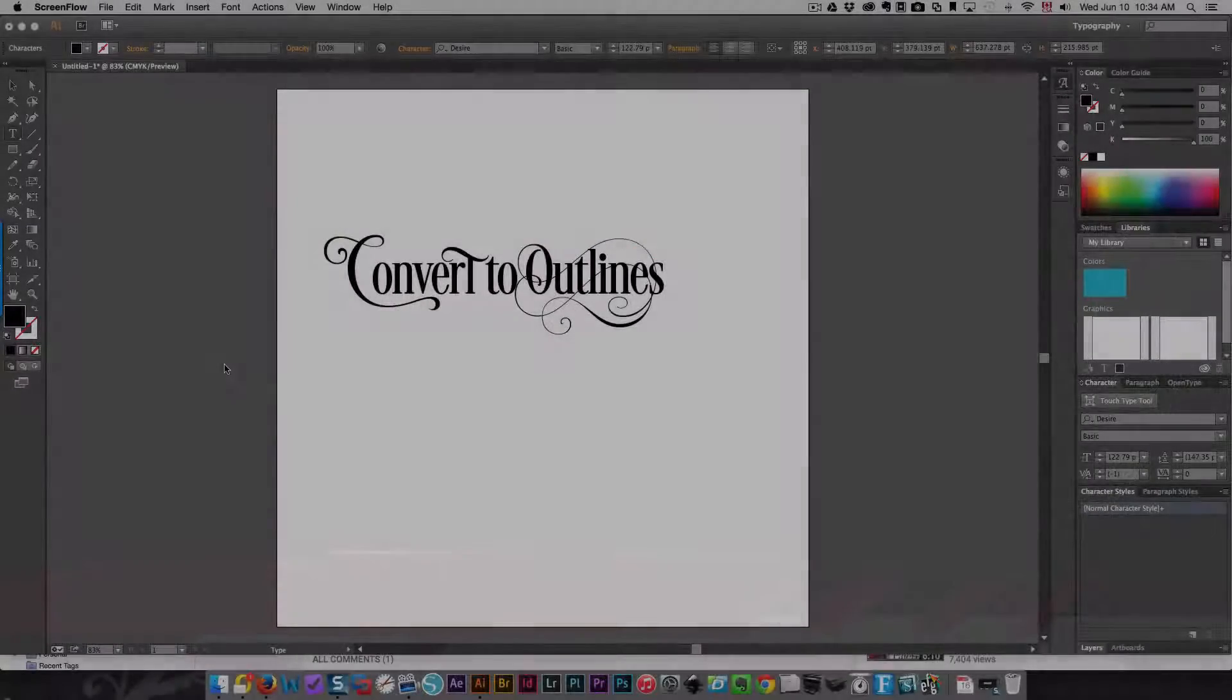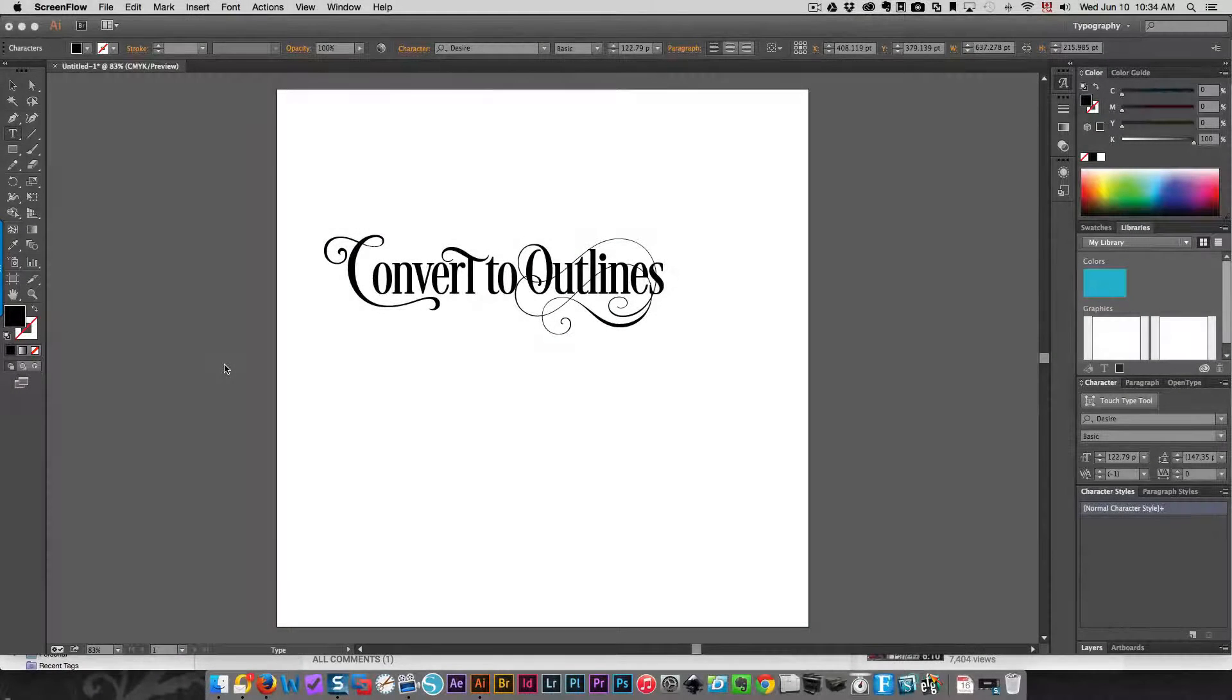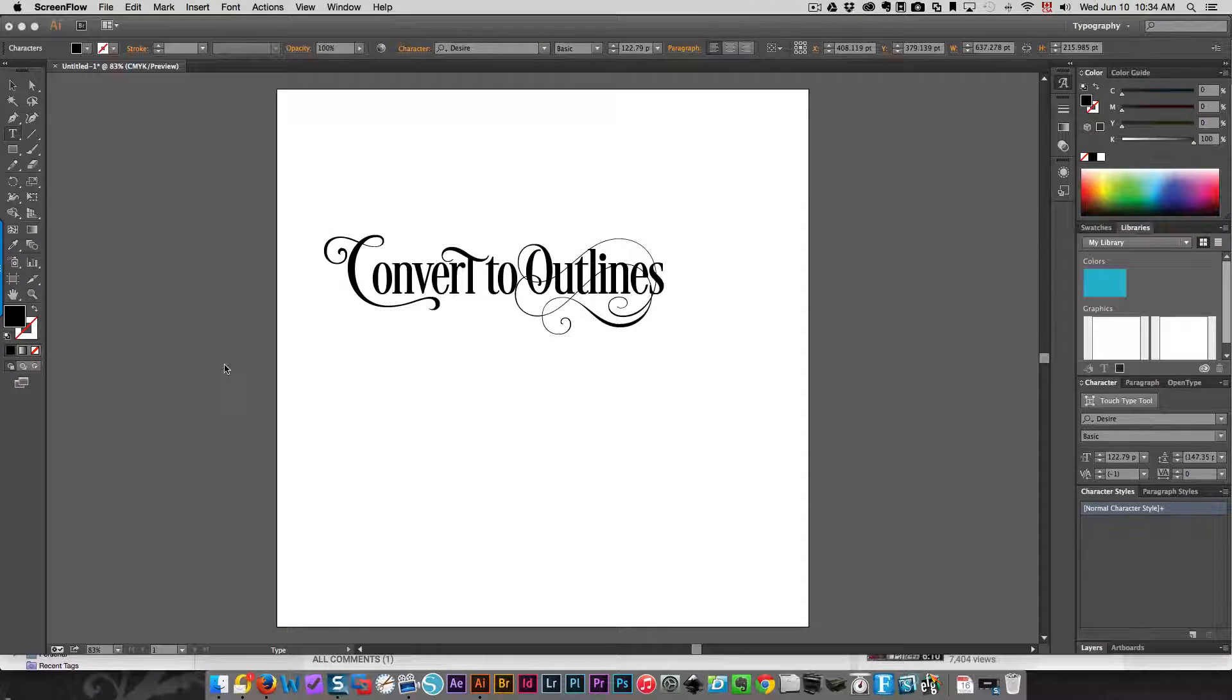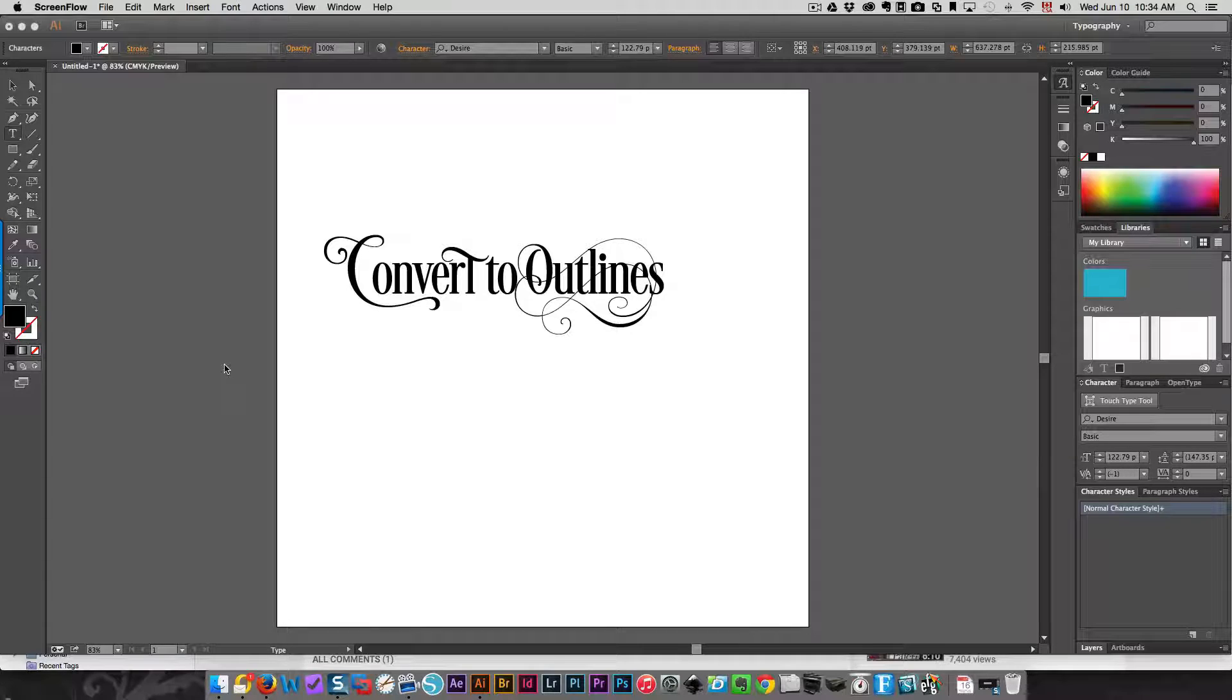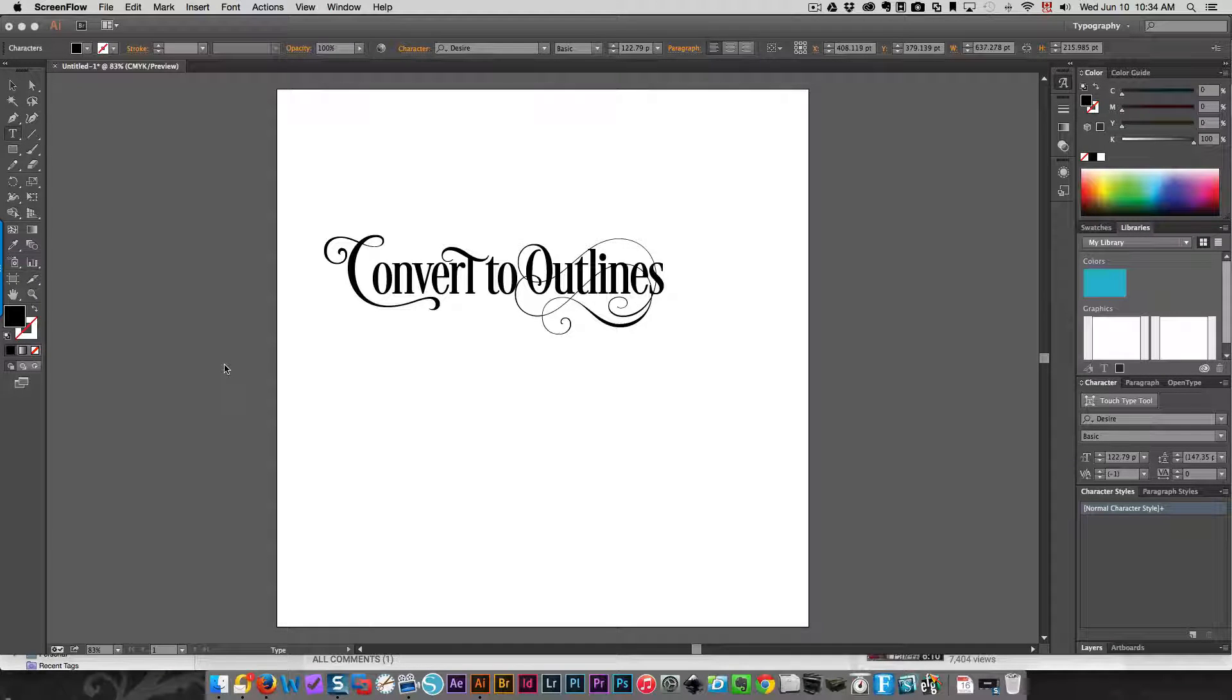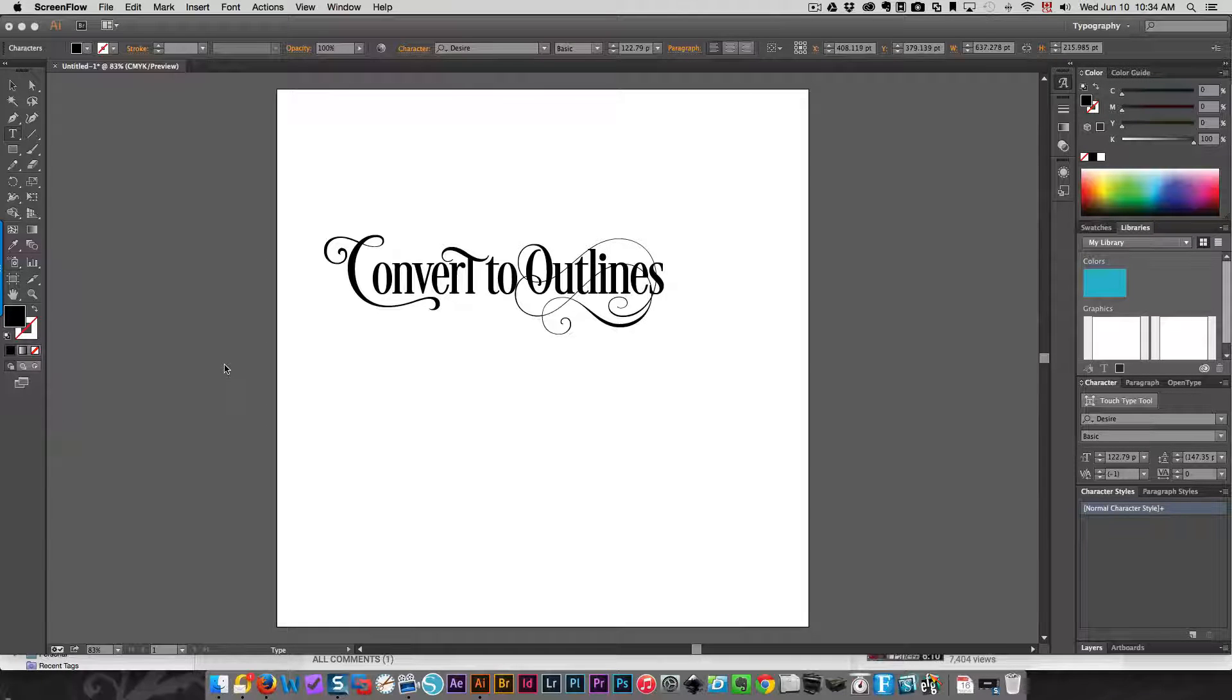Hi everyone, this is Karen. In this video I'm going to show you what you need to do with phrases that you create in Illustrator if you want to bring them into a cutting program such as Design Space or Silhouette Studio or whatever you're using.